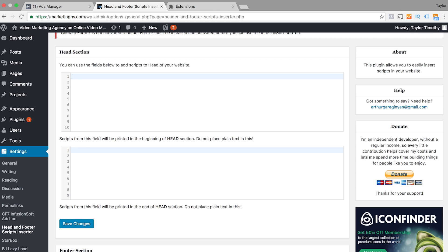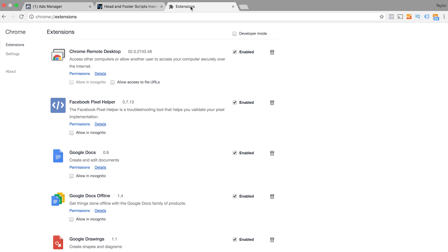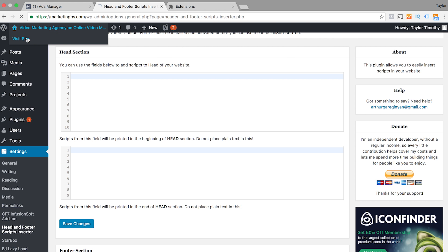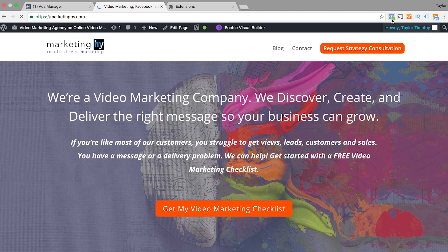One way that you can make sure your pixel code is actually firing on your site is to go into your Google Chrome extensions and install the Facebook Pixel Helper. When you go to your site, that little symbol tells you that your Facebook pixel is installed properly and is firing properly.